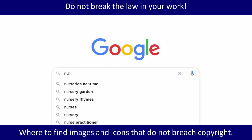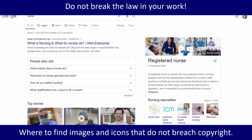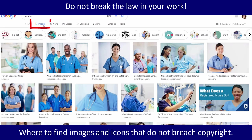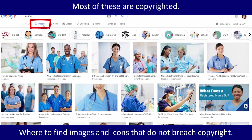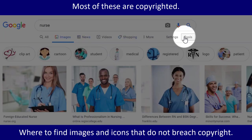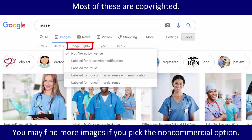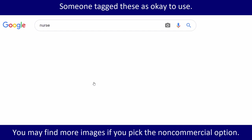If we go to Google and we type in 'nurse' and go to images, we're going to see a lot of beautiful images. The problem is that you might not actually be allowed to use these images if they're copyrighted. So go to Tools — under Usage Rights you can pick what you want to use. You could go with 'labeled for non-commercial reuse' or 'labeled for reuse'; it doesn't really matter.